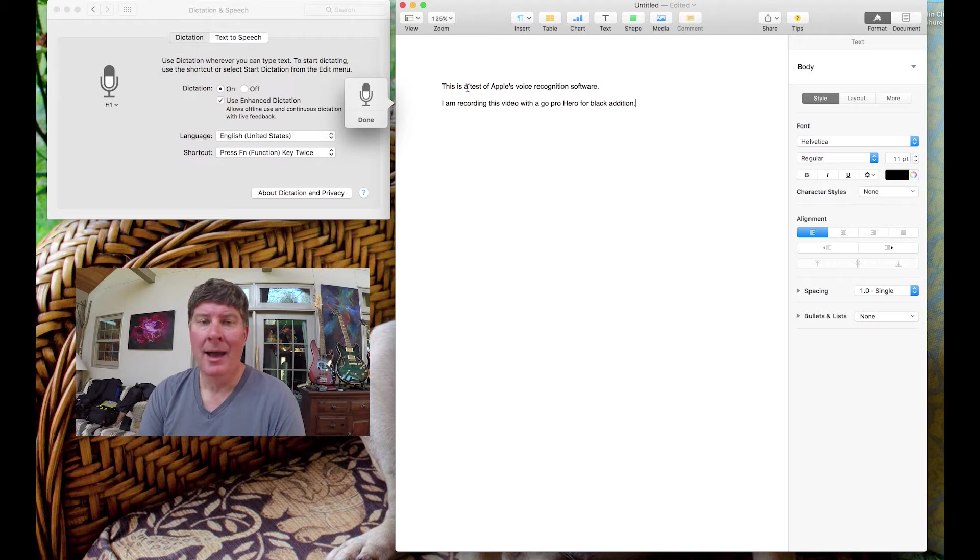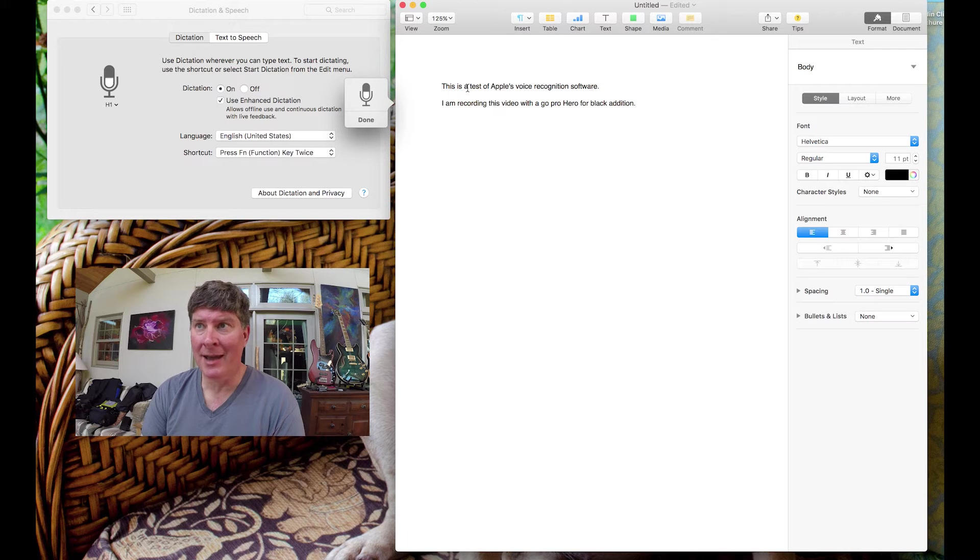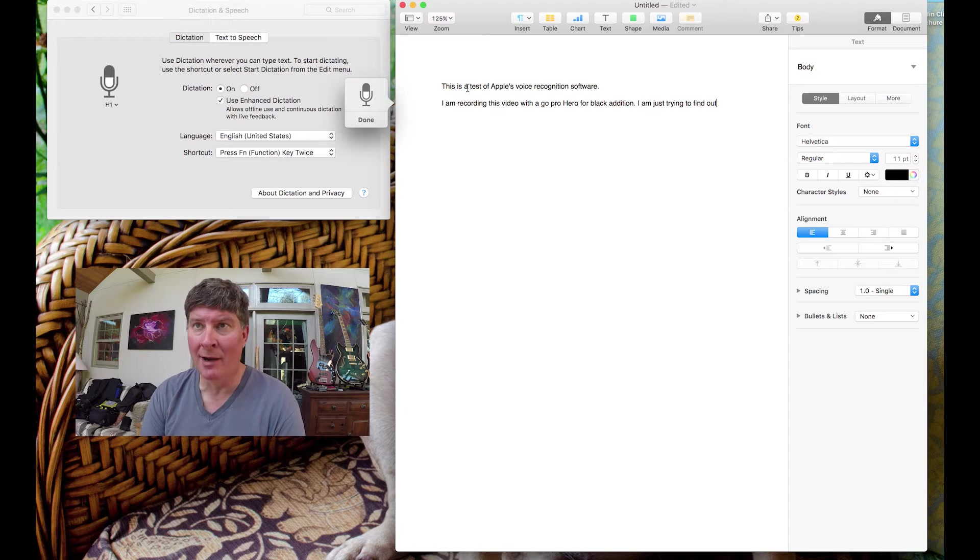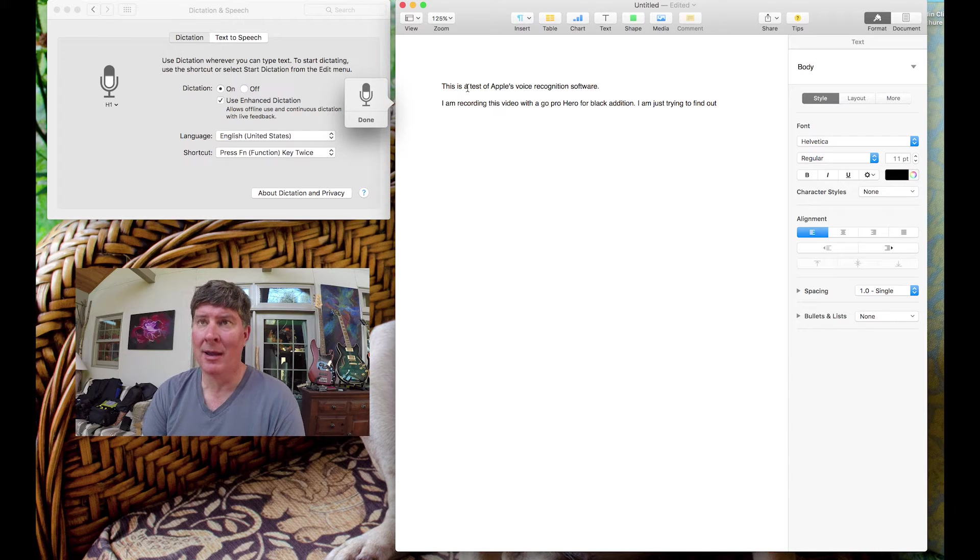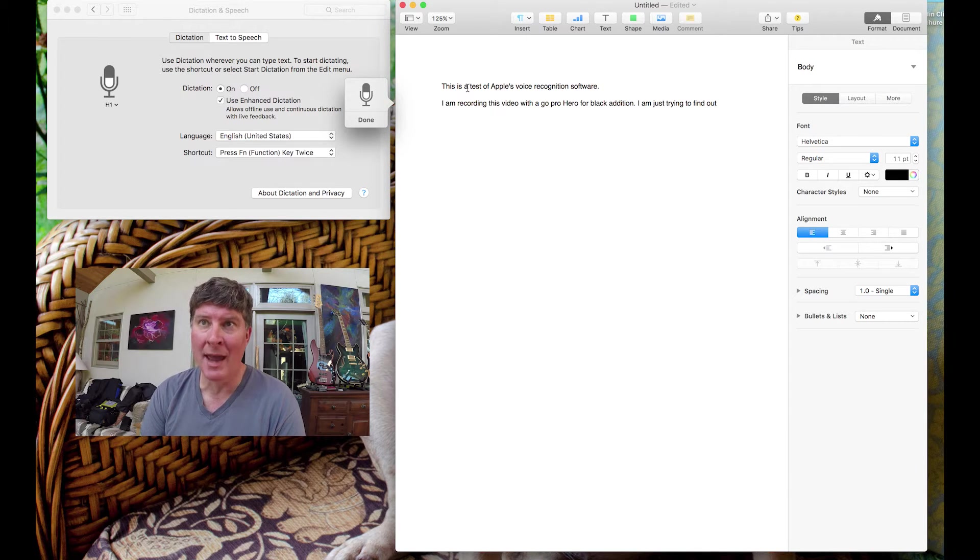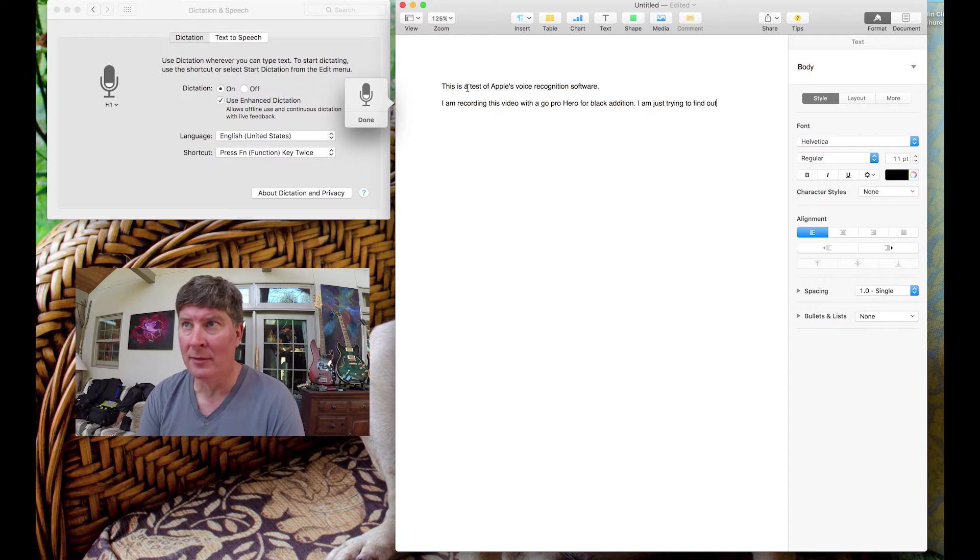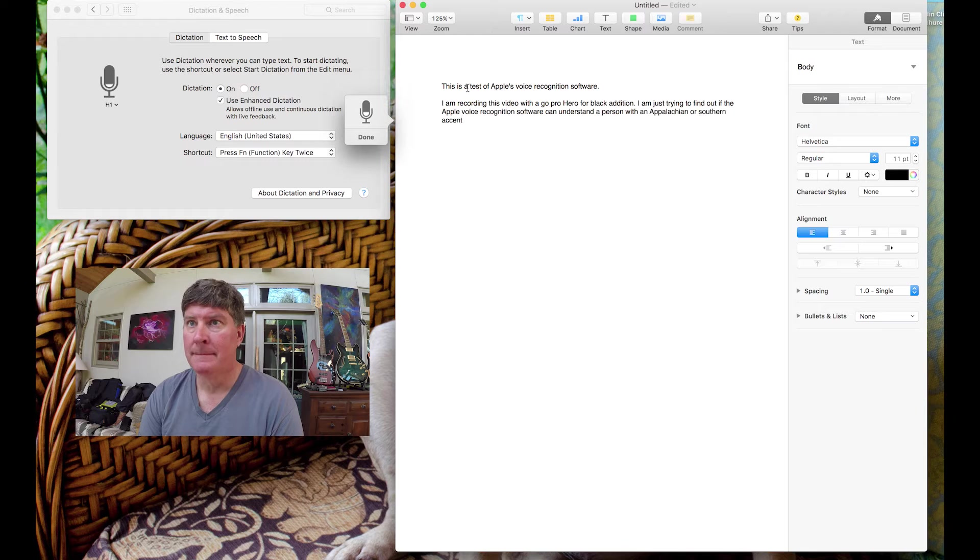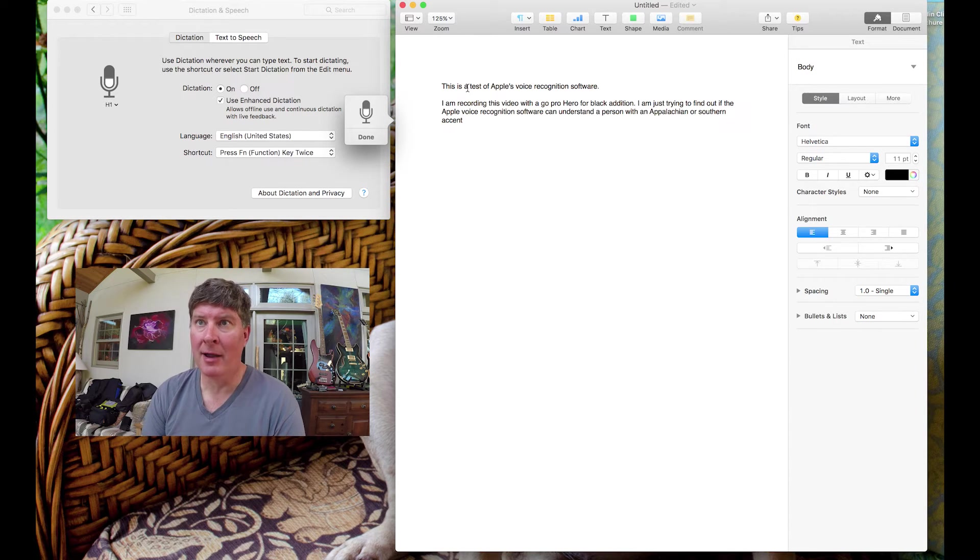I am just trying to find out if the Apple voice recognition software can understand a person with an Appalachian or Southern accent. Period. New paragraph.